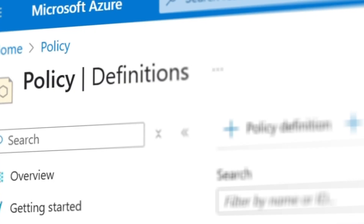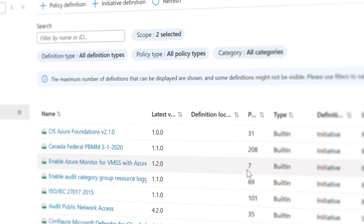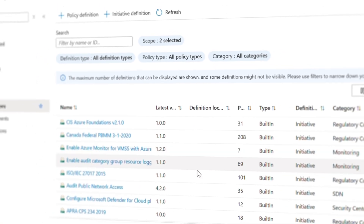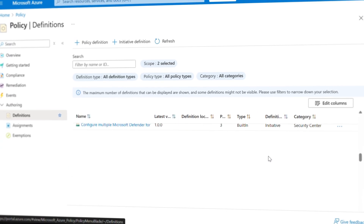Now you know what Azure Policy is and why it matters, let's take a closer look at how it actually works in practice. Azure Policy uses definitions — rules that describe what is and isn't allowed. These can be assigned at various levels like subscriptions or resource groups, and they evaluate resource properties both at deployment time and on an ongoing basis. There are thousands of built-in policies, and you can create custom ones too, tailored to your organization's exact needs.